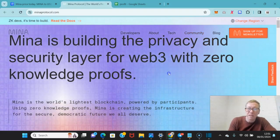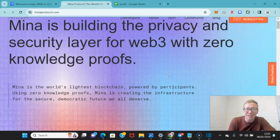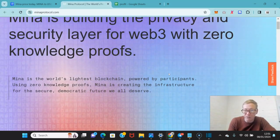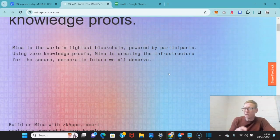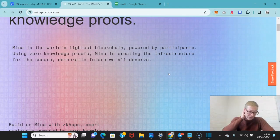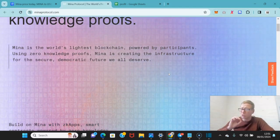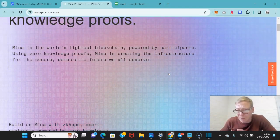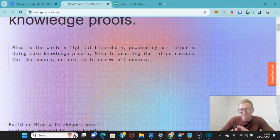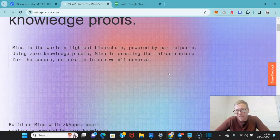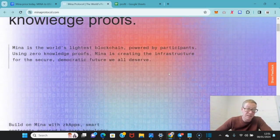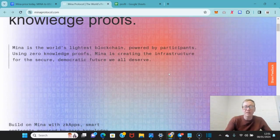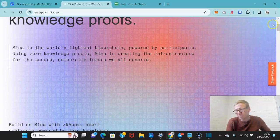MINA is building the privacy and security layer for Web3 with zero knowledge proofs. Now, whilst it bodes really well for MINA, and I've spoken about that with a couple of the projects that do something kind of similar, by ensuring the privacy, this is a perfect system for enterprise, for business.